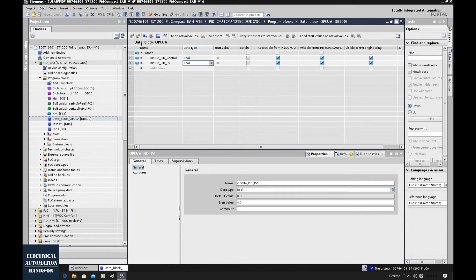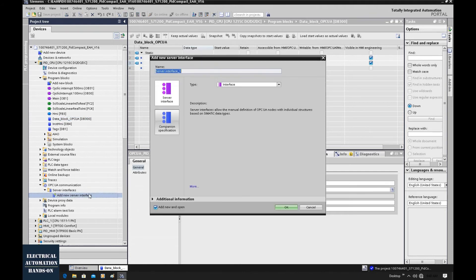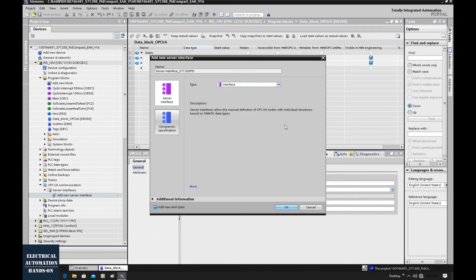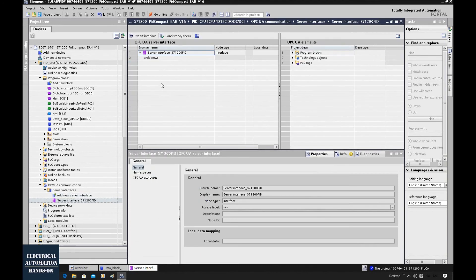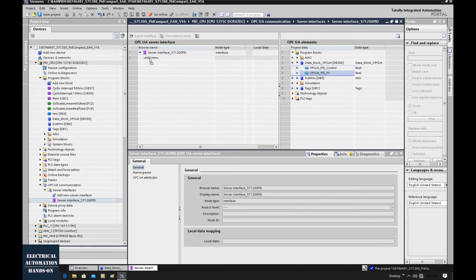We have created two tags under this data block OPC UA. Now let's go to OPC UA Communication and use the Server Interface option. Double-click to create a new server interface. I will rename it as 'Server_Interface_PID_I7-1200_PID'. Click OK. On the left side is the OPC UA server interface — the actual area to exchange data between server and client. On the right side is our local PLC site. We need to drag the two tags from our data block OPC UA and drag them to this server interface.